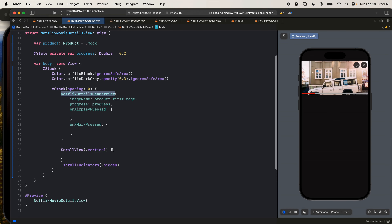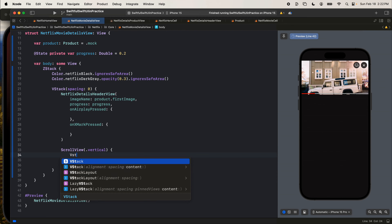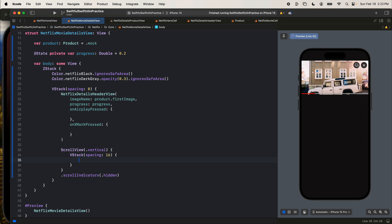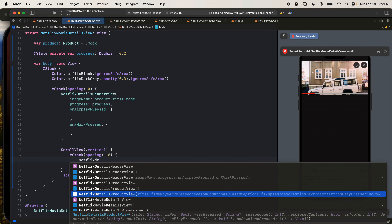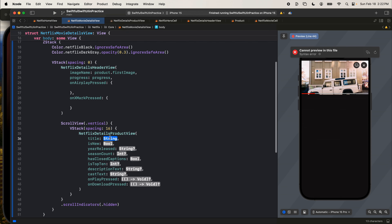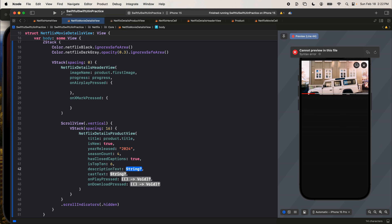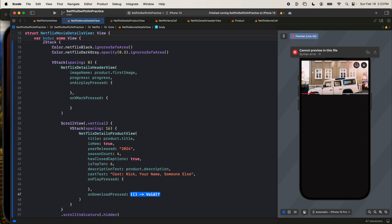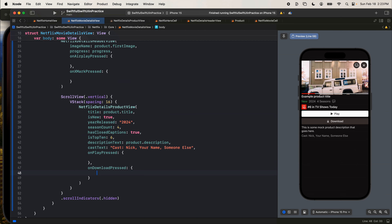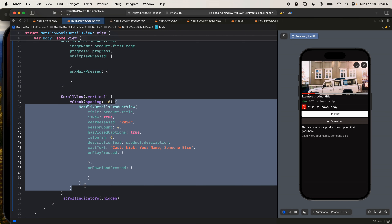Jump back to our Movie Details View. Inside the scroll view, let's add a V stack with spacing of 16 and add our Netflix Details Product View. Title is product.title, isNew true, yearReleased 2024, four seasons, hasClosedCaptions true, isTop10 number 6, descriptionText product.description, castText with some cast names to simulate what it really looks like. onPlayPressed and onDownloadPressed are actions. On the whole V stack let's add a padding of 8. That's looking pretty good.